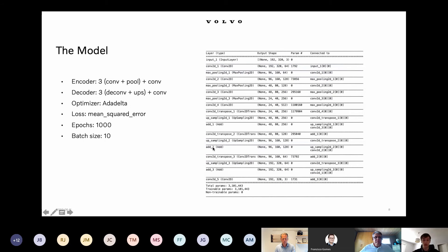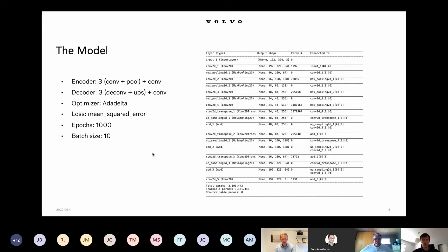A little bit about the model itself. Our autoencoder consists of an encoder and a decoder part, with three convolutional plus pooling layers in the encoder and three deconvolutional and upsampling layers in the decoder. We implemented it in Keras — a simple model — trained with the Adadelta optimizer, mean squared loss function, for 1000 epochs with a batch size of 10.